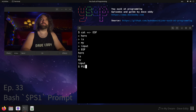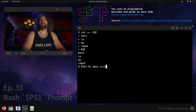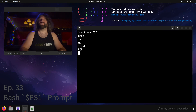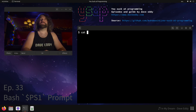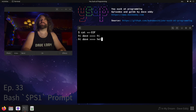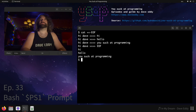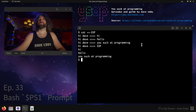So if I were to say PS2 equals 'hi Dave' — there we go. Now let's rerun that command. Let's rewrite it from scratch. Cool, it says 'hi Dave'. Hi. Hello. You suck at programming. EOF. Cool. So this prompt is the PS2, and the prompt you see here is the PS1.